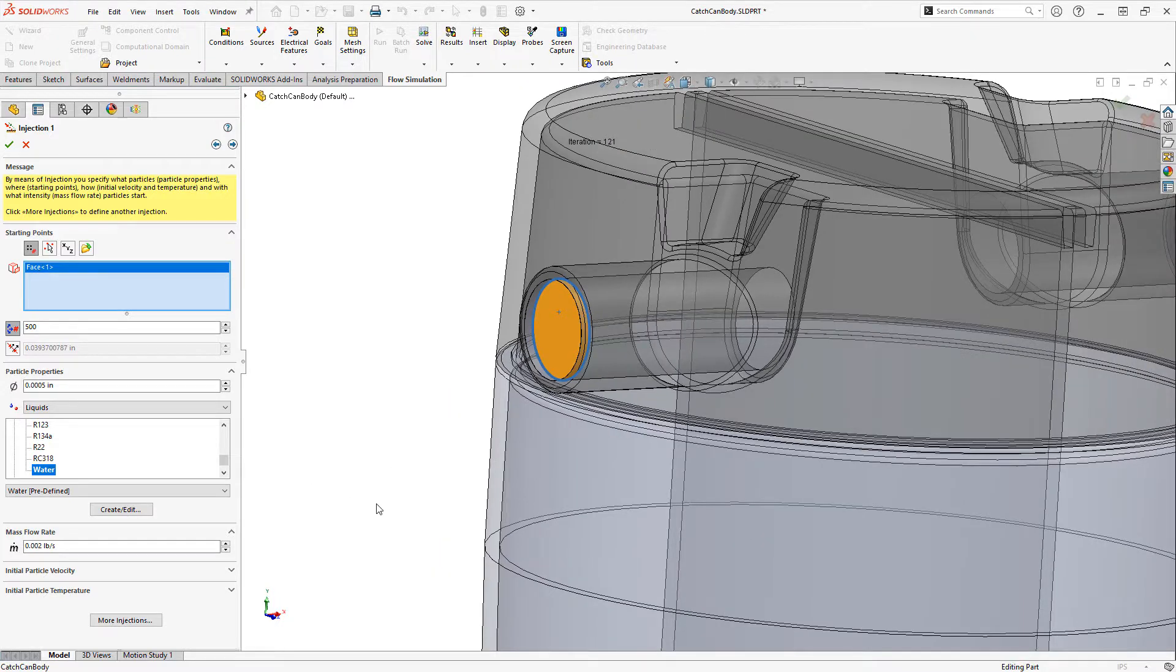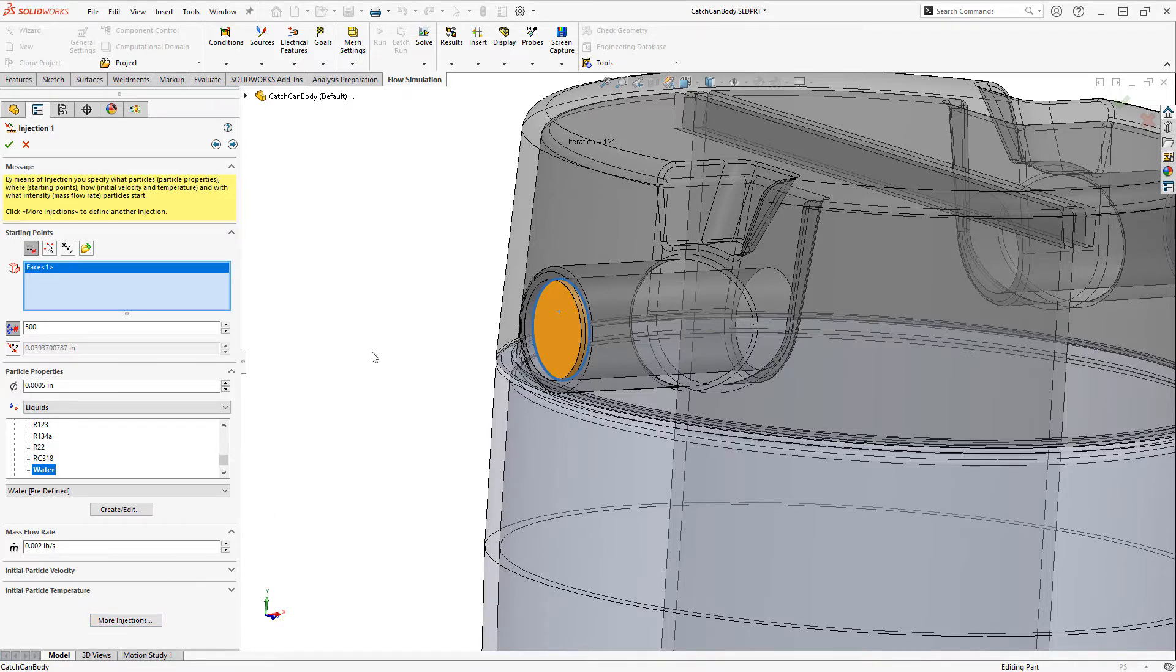Under mass flow rate I'll set a flow rate of two thousandths of a pound per second. And we could here specify initial particle velocity and temperature if we wanted to or additional injection locations. Let's click next.